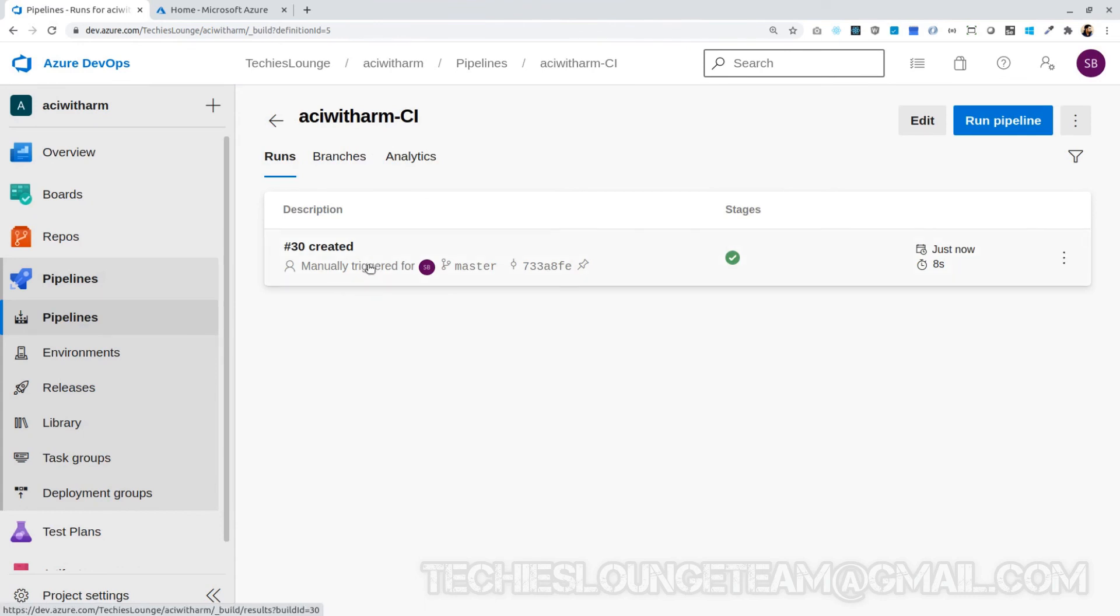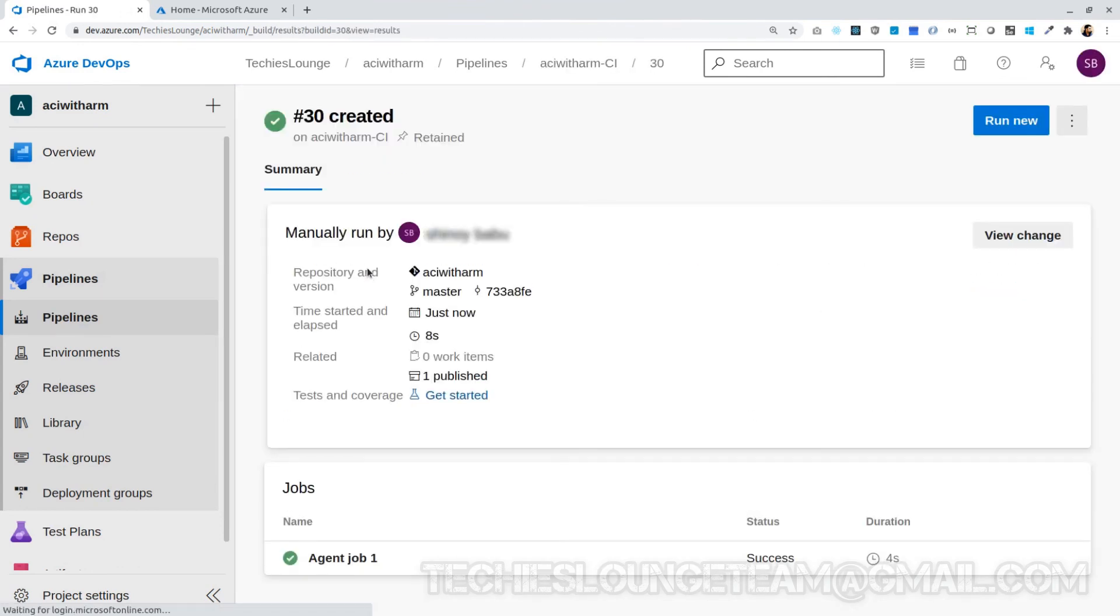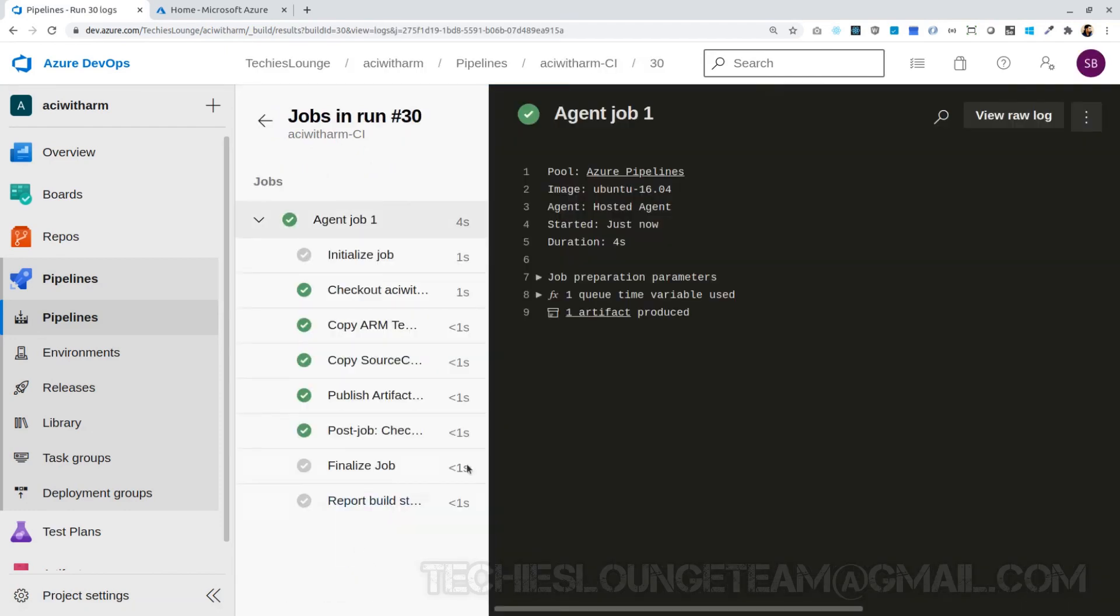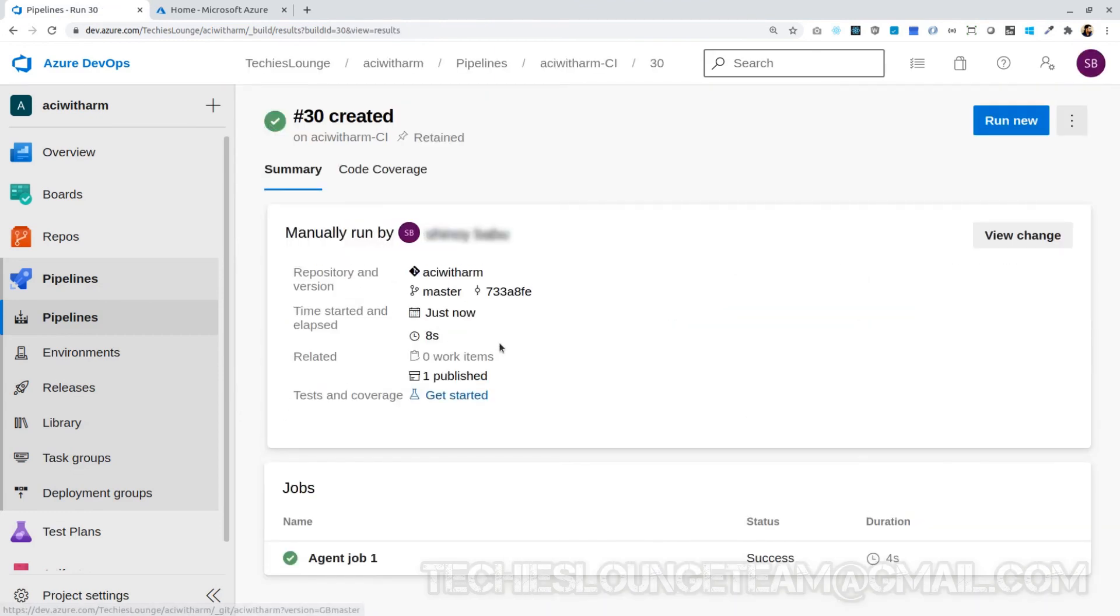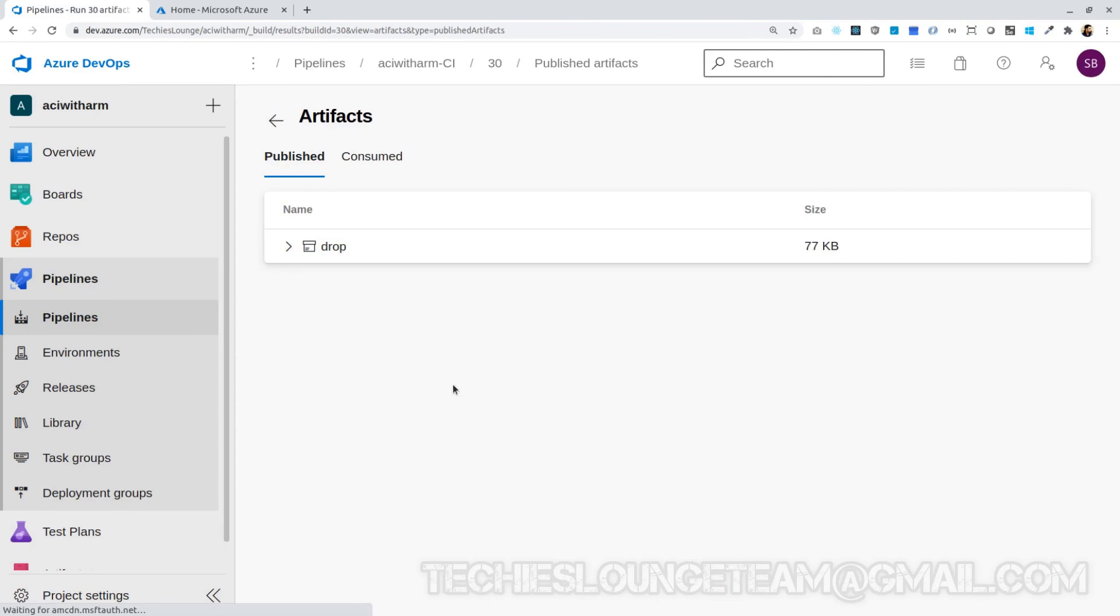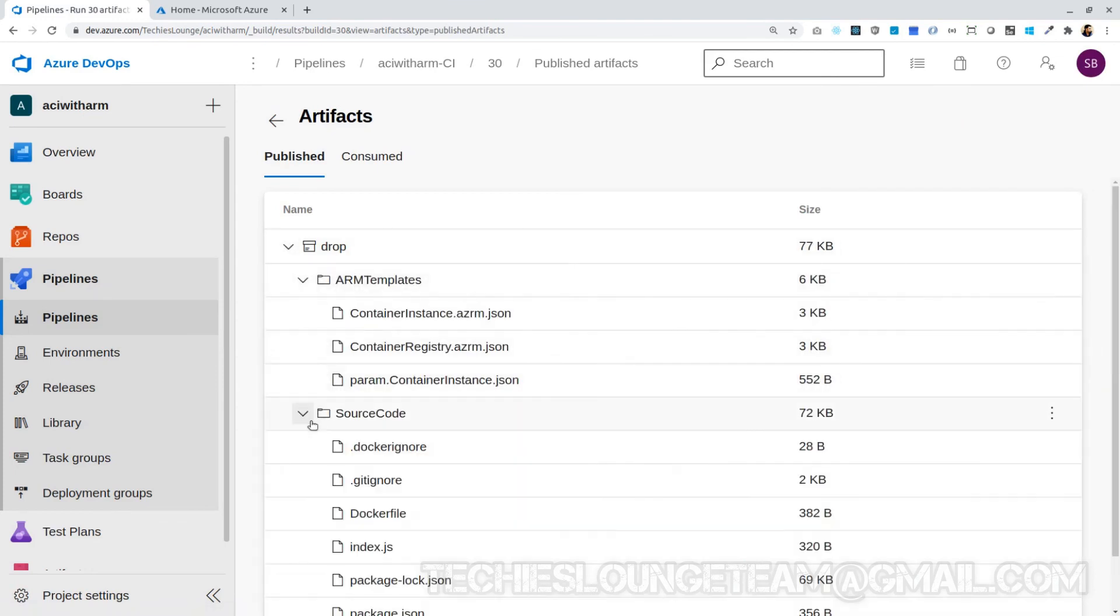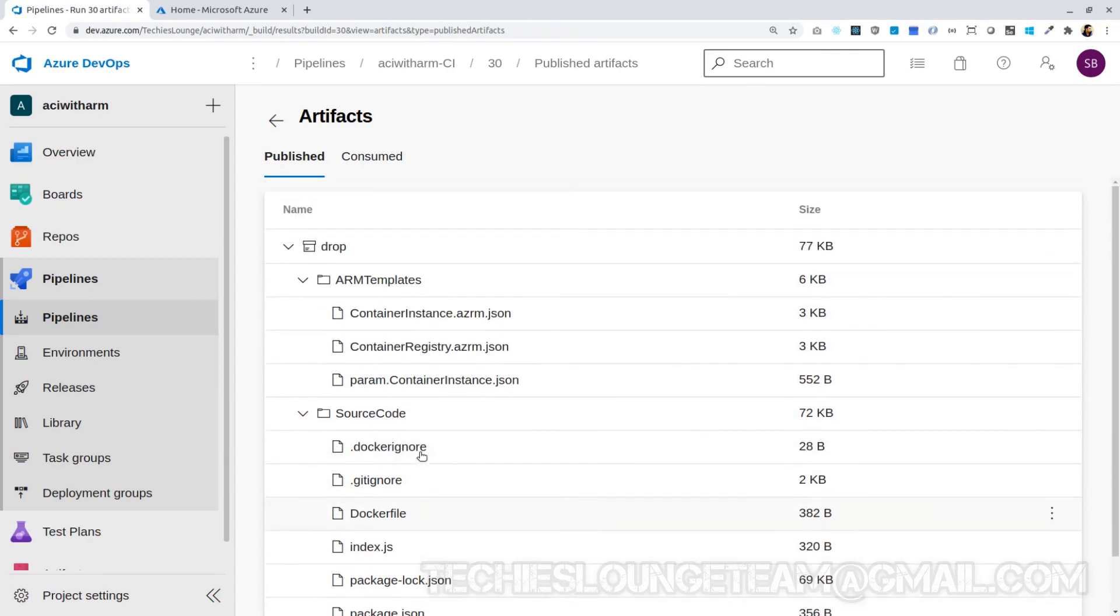Build is completed very fast and we can see our artifacts. We can see the artifacts here as well. Here we can see our ARM templates and source codes are kept inside the drop folder which can be used in our release pipeline. That's it for this session. In the next session we will be creating the release pipeline. See you there.